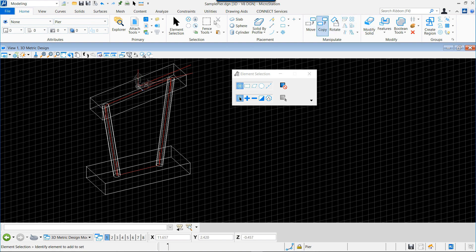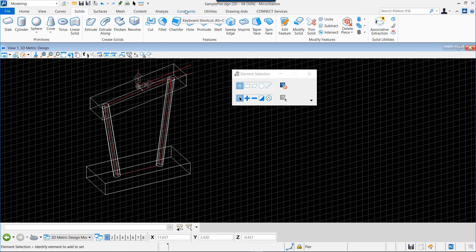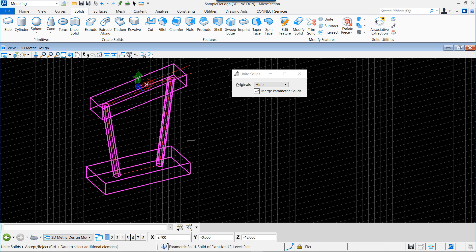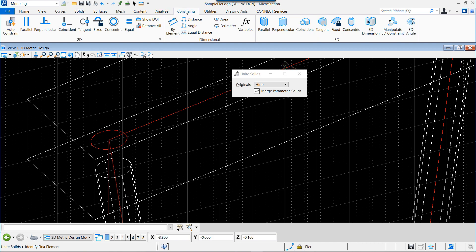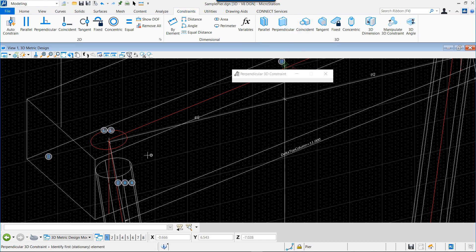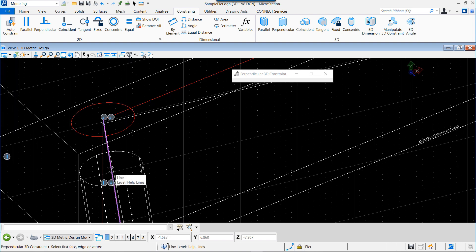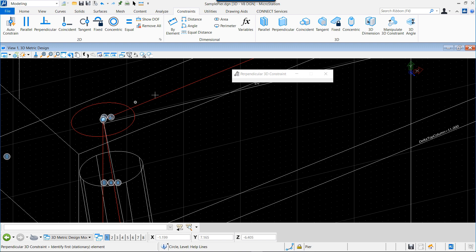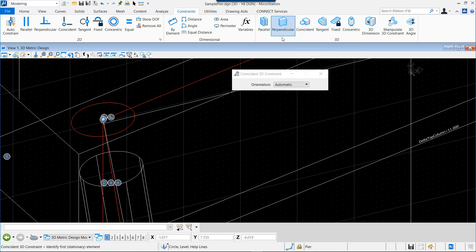Now we will finish the construction of our solid by creating a union solid with these four elements - starting with the cap, adding each column by pressing Ctrl at the same time, and we accept. Automatically we have the final element. Now we need to place more constraints: we have constrained the path but we need to constrain also the circular element. For that, first we will define that our circle will remain perpendicular to the axis of the column, so we show first the line then the circle which will remain perpendicular to the path.